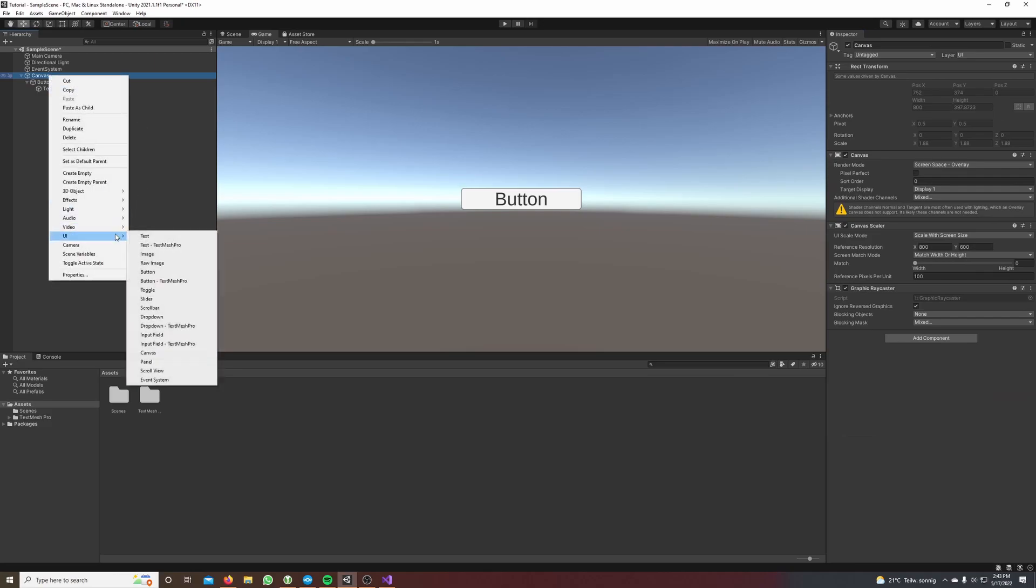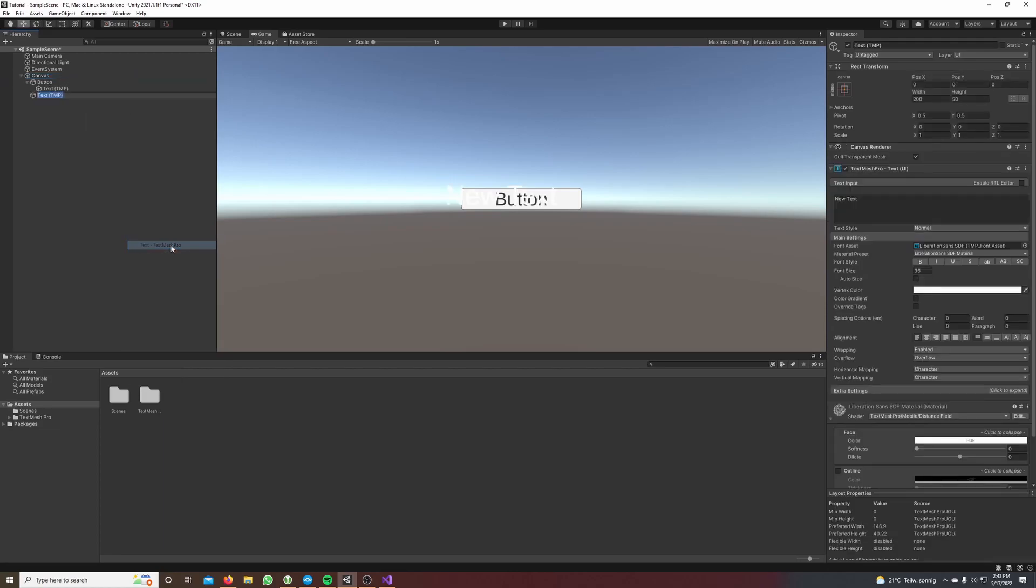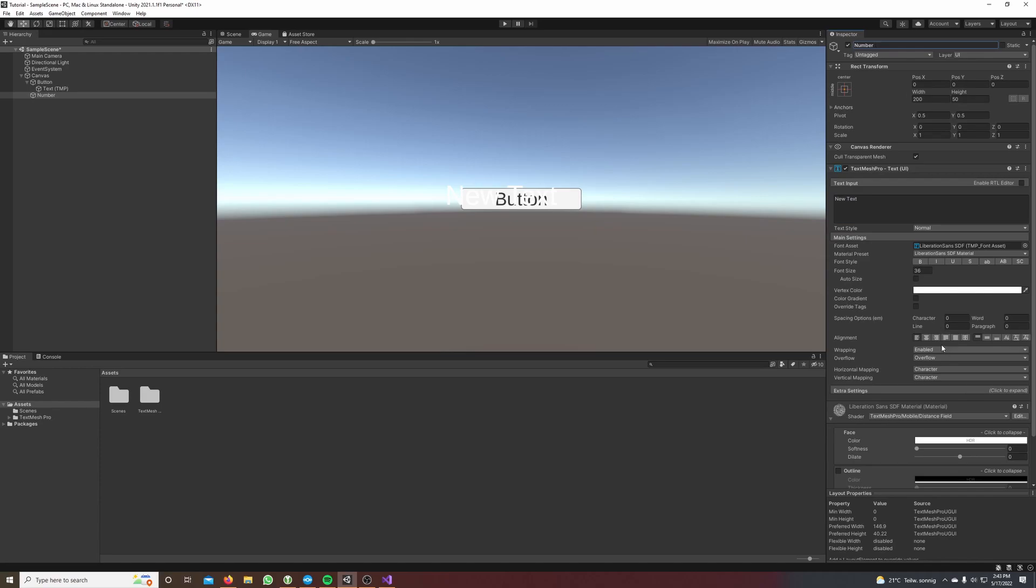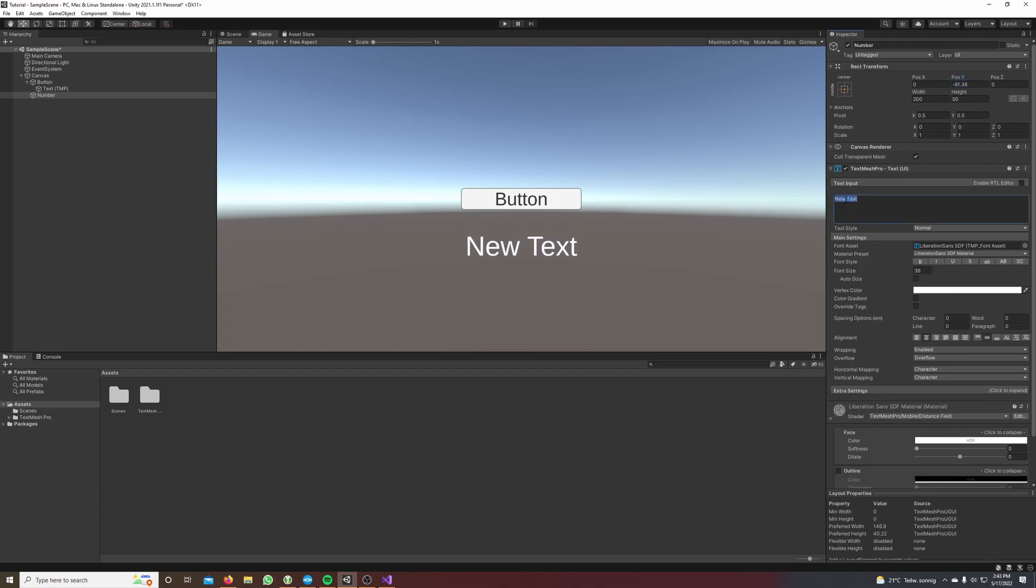I will call this text number, set its alignment to middle, move it down a little bit and change the text to zero. Now we create a C# script which will increase the number.